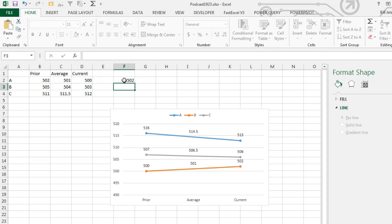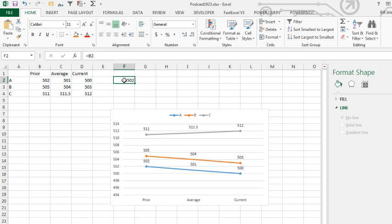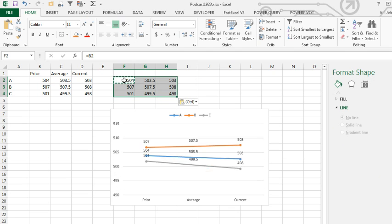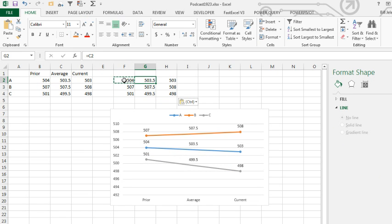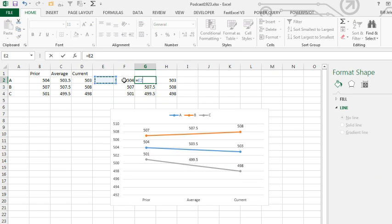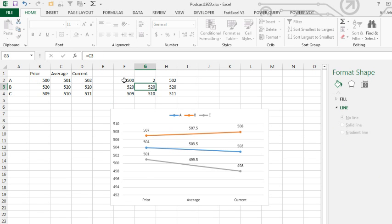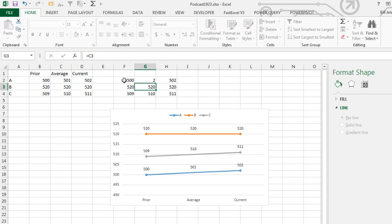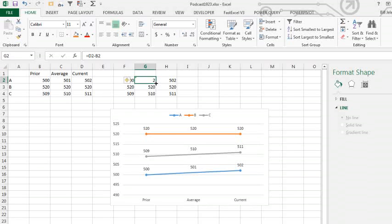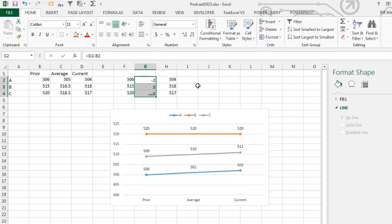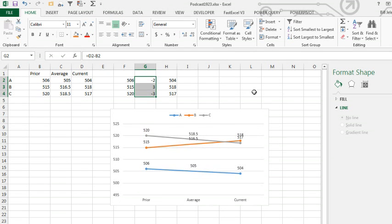Over here off to the side, I'm going to build my labels area. The labels area for the beginning point and the end point is going to be exactly what we have, but for the midpoint, I'm going to use the difference, so 503-504. We'll copy that down.